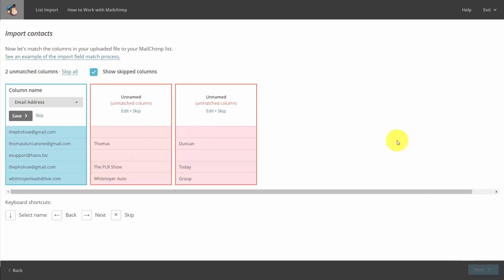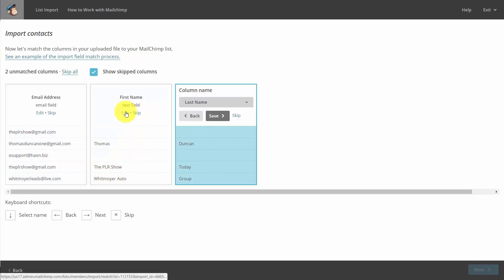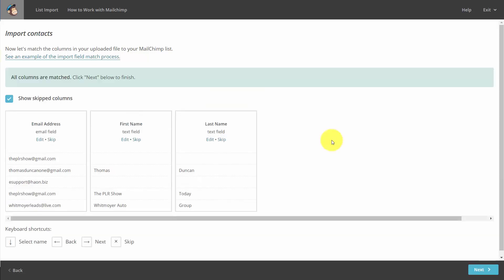You'll then want to match up the columns. For example, you'll notice here that we have two unnamed columns. What we'll do is edit them. We'll make them first name and last name, and then we'll click save. Once we do that, we'll then click next.